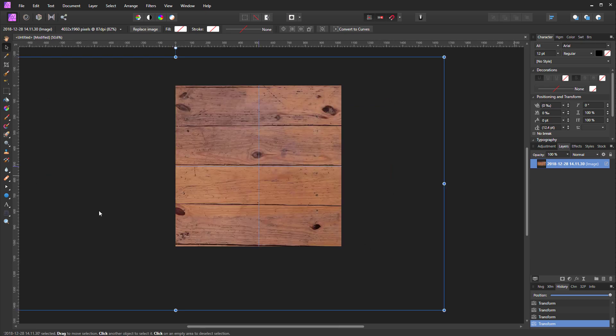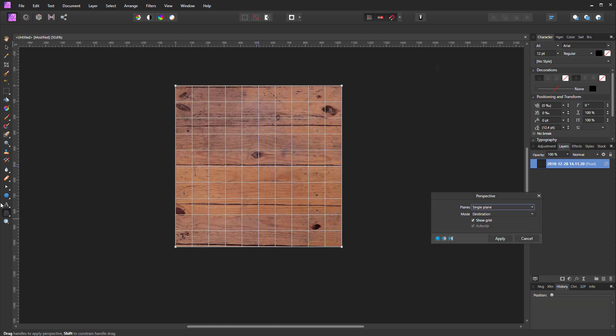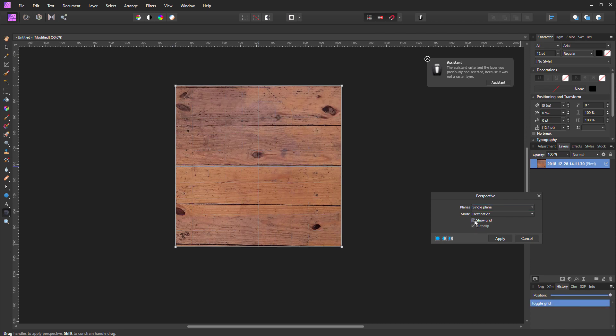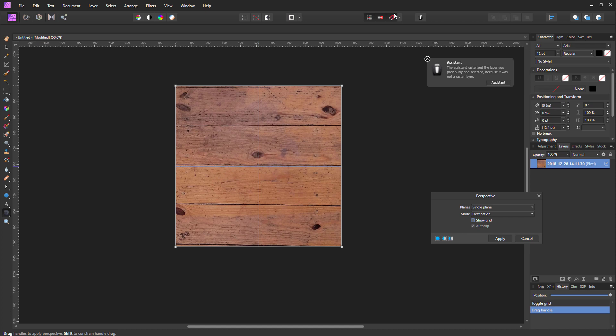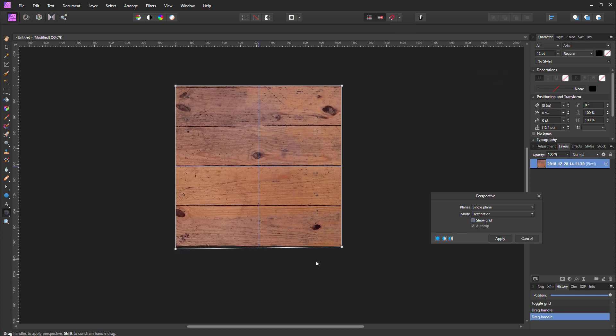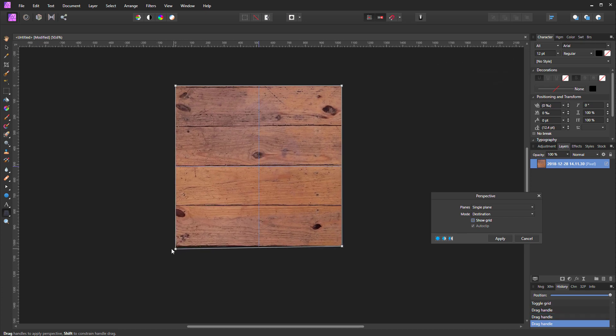I'll click on this little perspective tool. I'll turn off the show grid, and I'm going to just drag this down a little bit. In this case I might turn off the snapping so I can just drag it in free mode. I think we're pretty good right there. Hit the apply button.